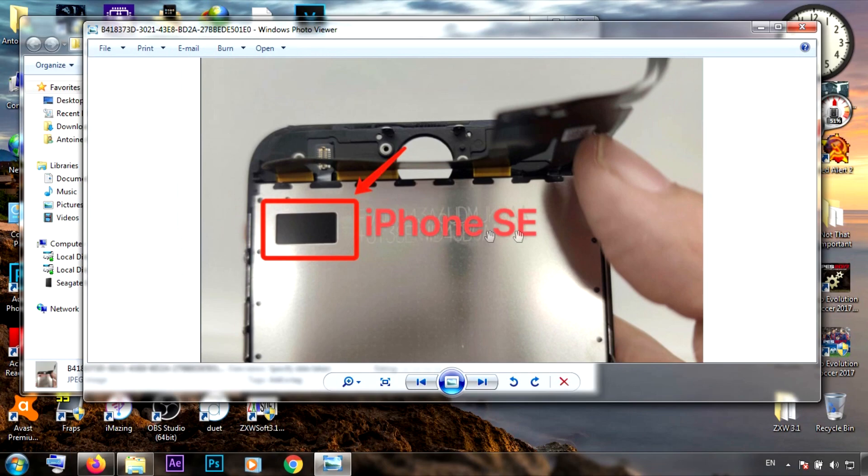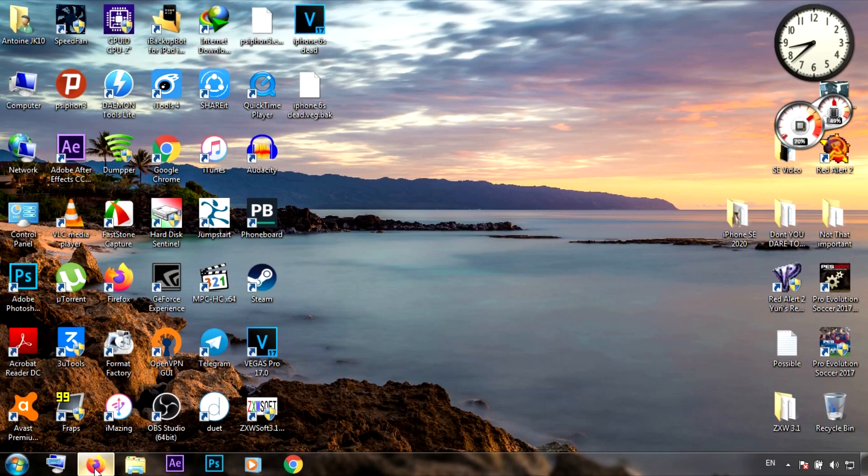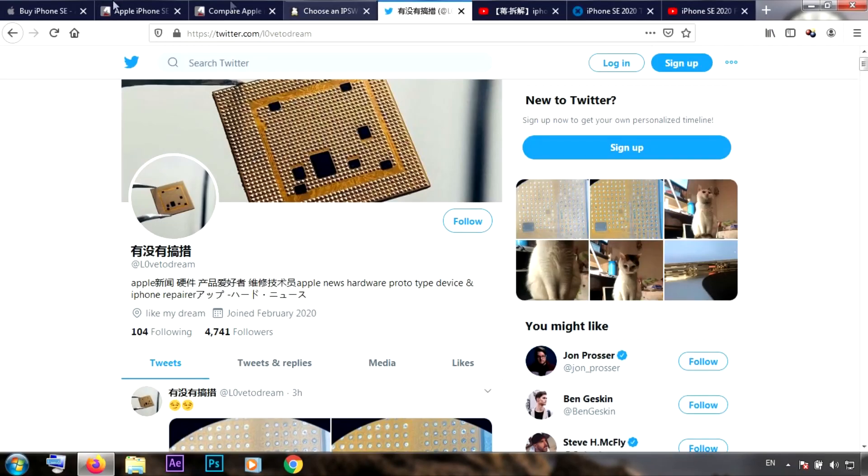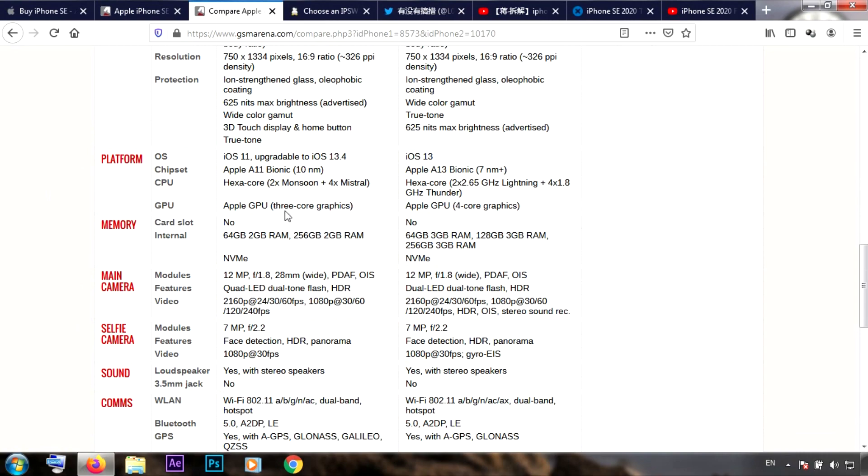Now let's go again to the comparison. The platform has a little bit of change - you can see that the A13 Bionic chip is the new hexa-core 2x2.65 gigahertz, and also the Apple GPU has four-core graphics versus the iPhone 8's three-core graphics. The memory - there's also one gigabyte of RAM more for the iPhone SE. The maximum storage for both the iPhone 8 and iPhone SE is 256 gigabytes.